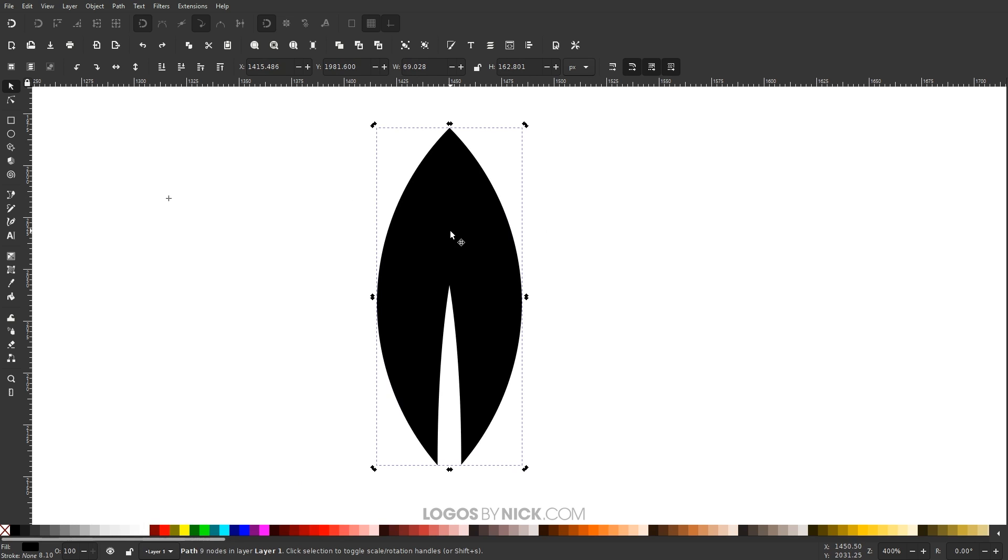So at any point, if you want to put the rotation center back in the middle of the object, all you have to do is hold Shift and click on it and it will place it right back in the middle.